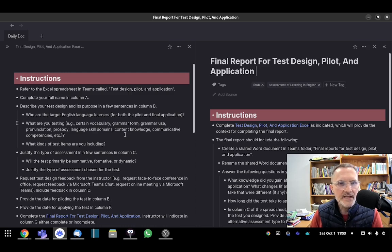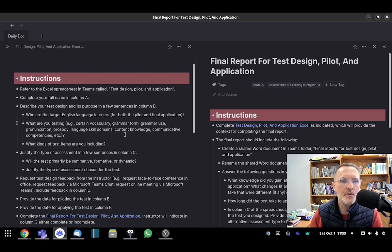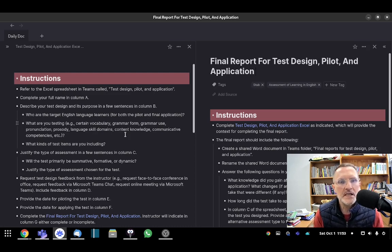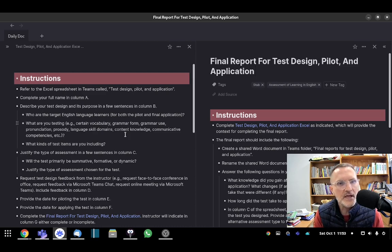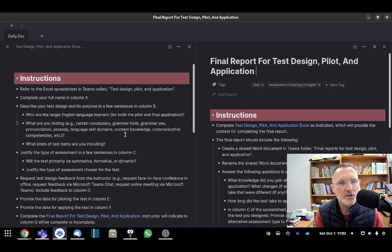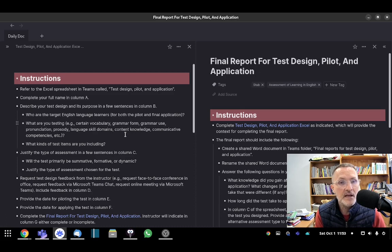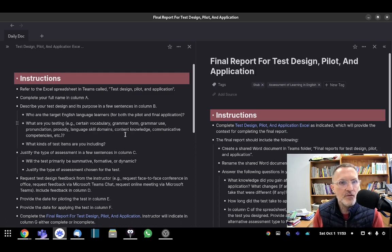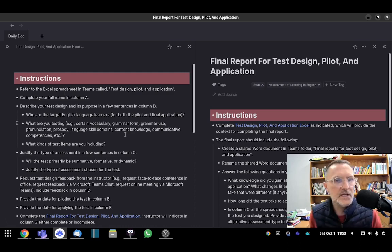What kind of test items are you planning to include? Are they going to be open or closed? Try to be a little bit more specific in terms of whether or not these closed items, for example, will be multiple choice, true and false, fill in the blank. Maybe you want to include a closed design for your test.